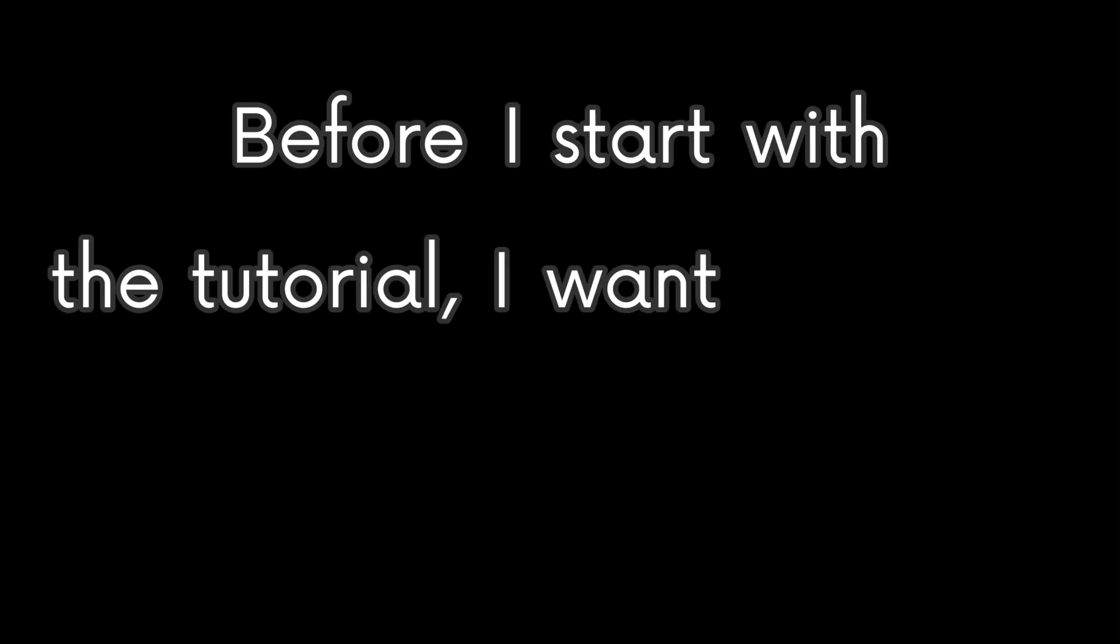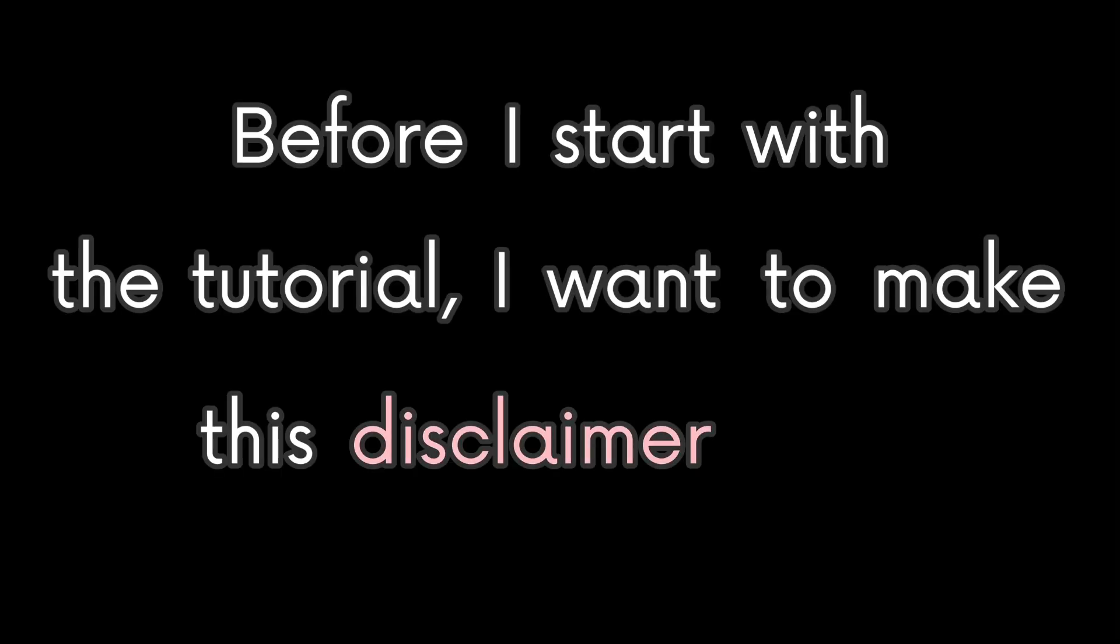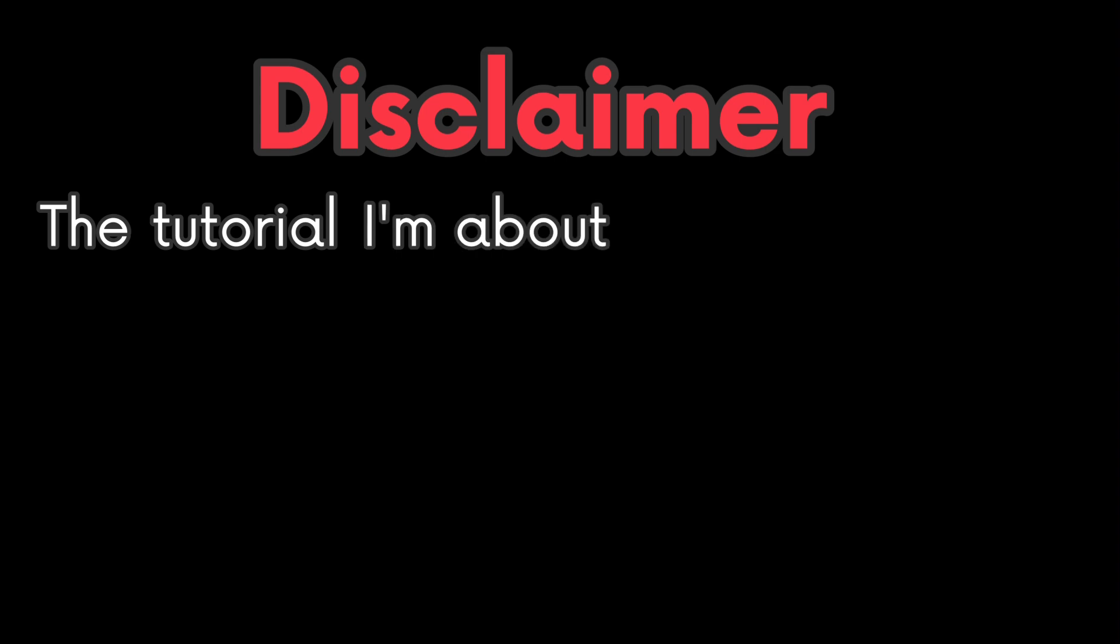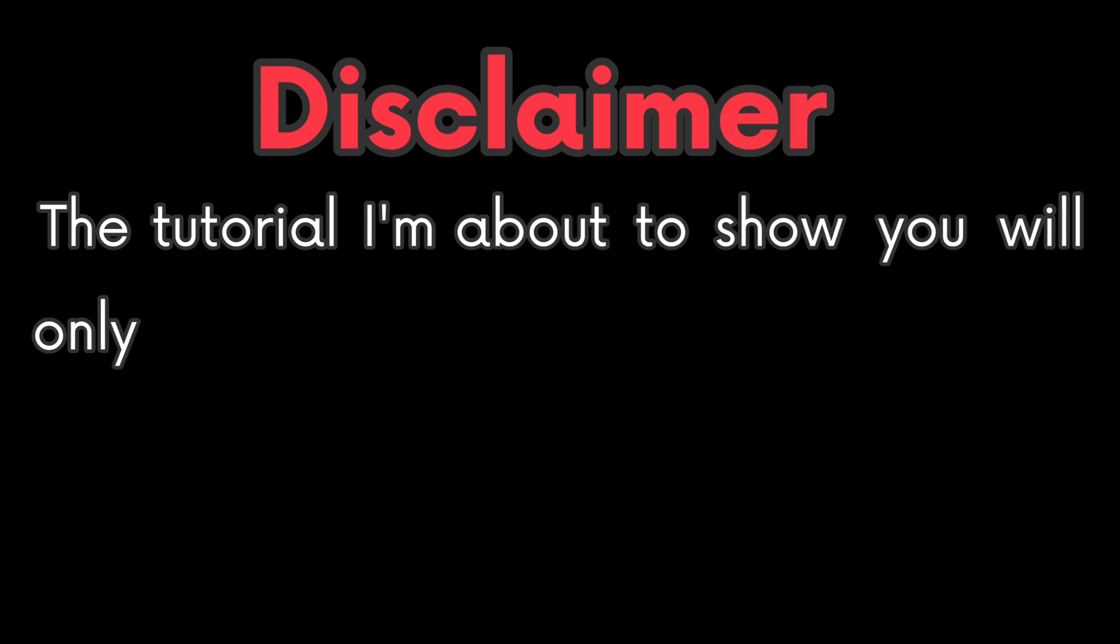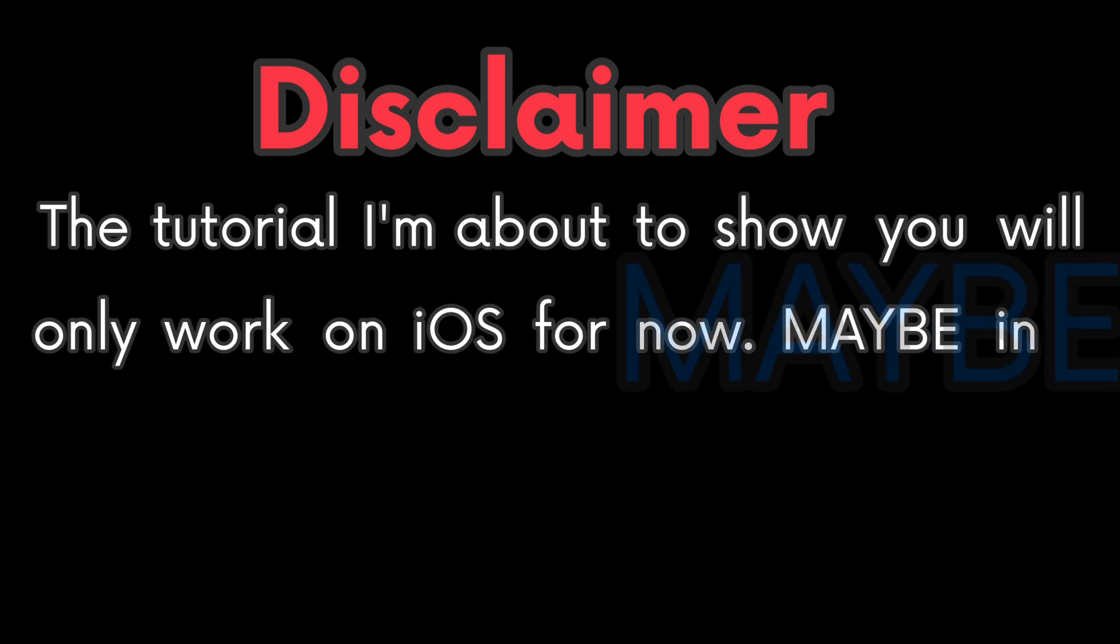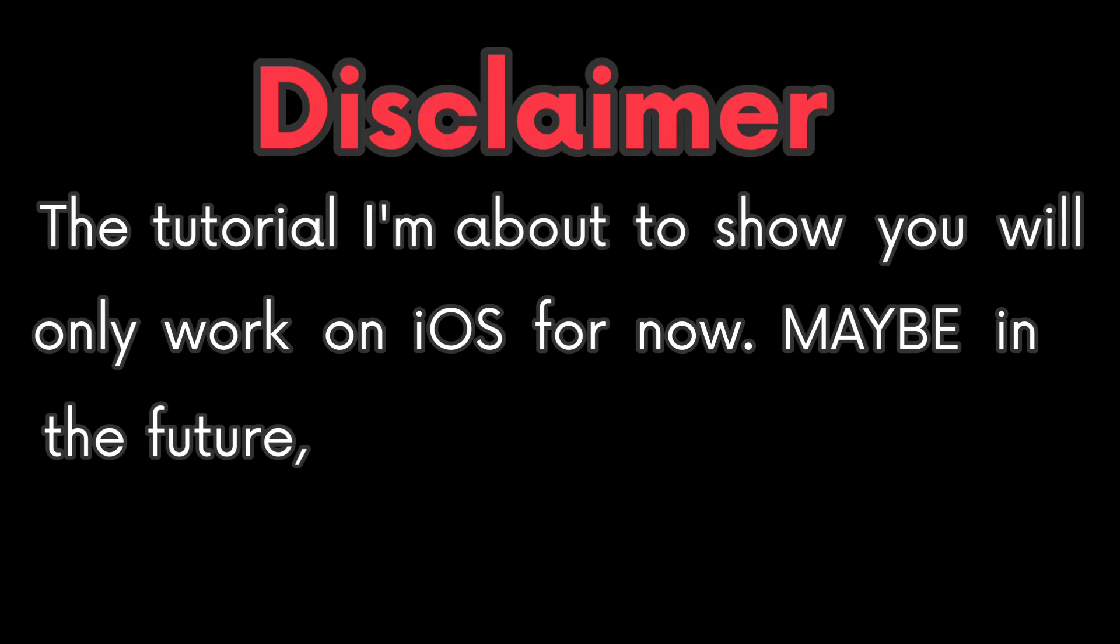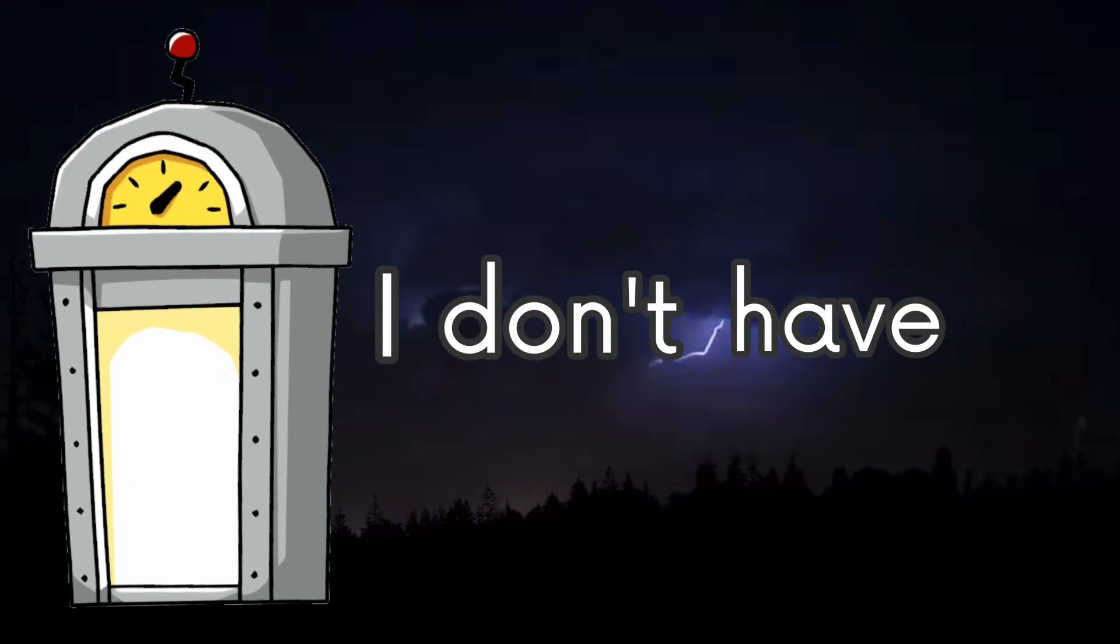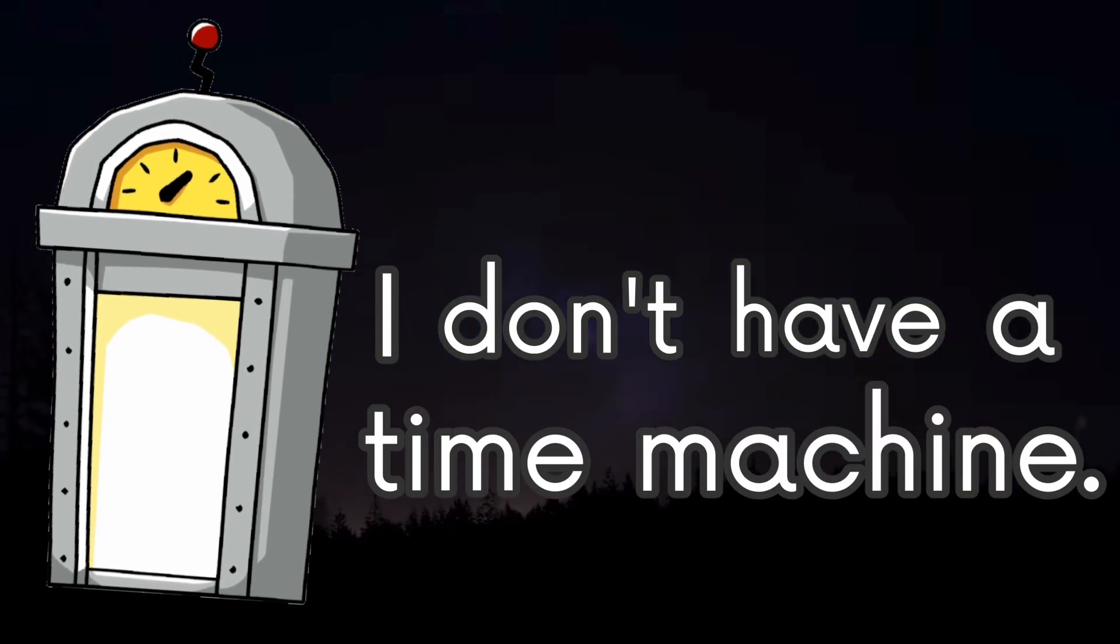Before I start with the tutorial, I want to make this disclaimer clear. The tutorial I'm about to show you will only work on iOS for now. Maybe in the future, Hyperpad supports Android, but I don't have a time machine.